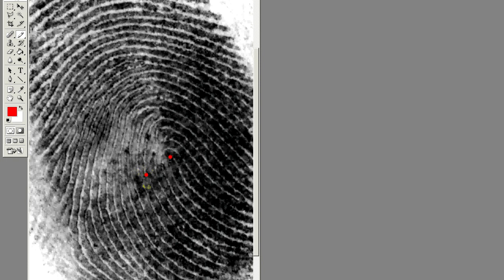The first one is this center ridge that joins with the ridge that curves around it. Counting to the left, we skip one, two, three ridges, and the fourth ridge is a ridge ending that faces up. The next ridge to the left is a bifurcation that faces upwards. The next ridge to the left is a bifurcation that faces downwards, and the next ridge as well. Counting up from there, we skip one and two ridges, and this third ridge stops with a ridge ending.